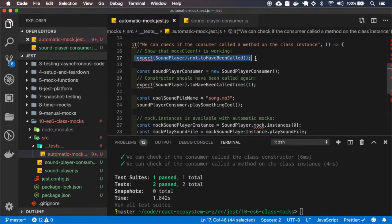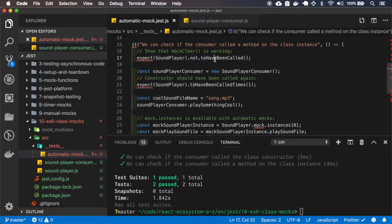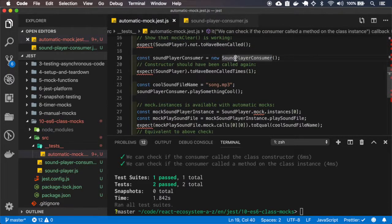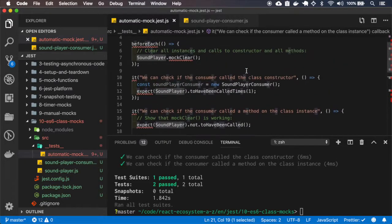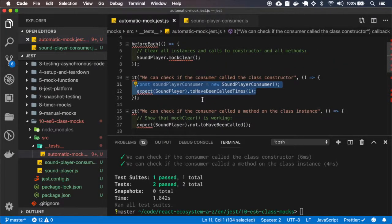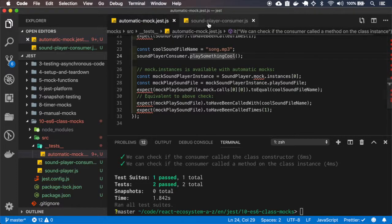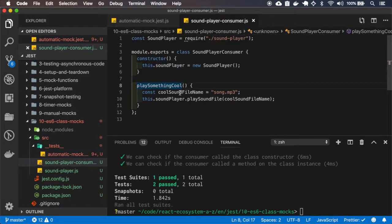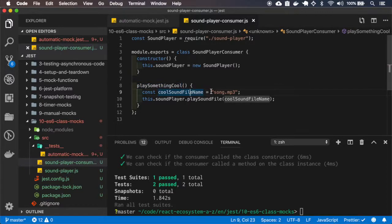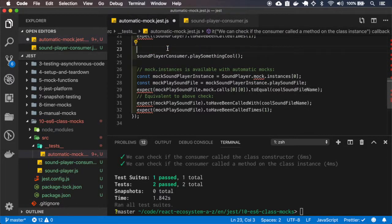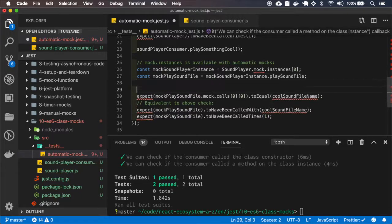First it tests if the mock player is working, so the SoundPlayer should not have been called. Then here it creates a consumer, and now the SoundPlayer must have been called one time. Here it calls the method playSomethingCool, which passes the song name to the playSoundFile of the SoundPlayer. We're not using this variable here — we're using it only here on the matcher.